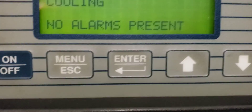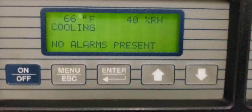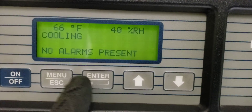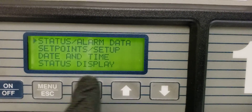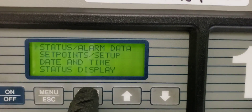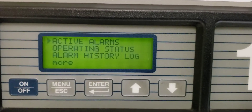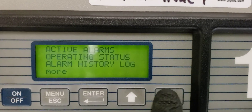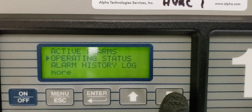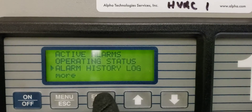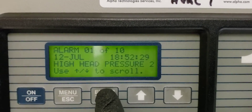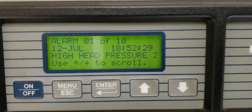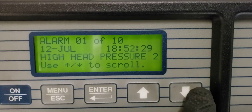Here are the controls for the Liebert. I'm going into the actual menu, going to Alarm Data, then History. There it is — I had compressor faults, and that's the reason why I'm here on this service call.